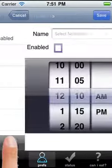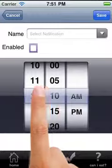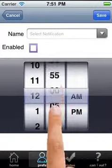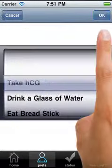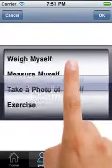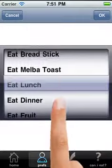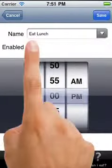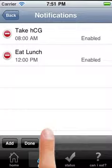Let's add another. At 12 p.m., I would like to be reminded to eat my lunch. I will enable it and save.